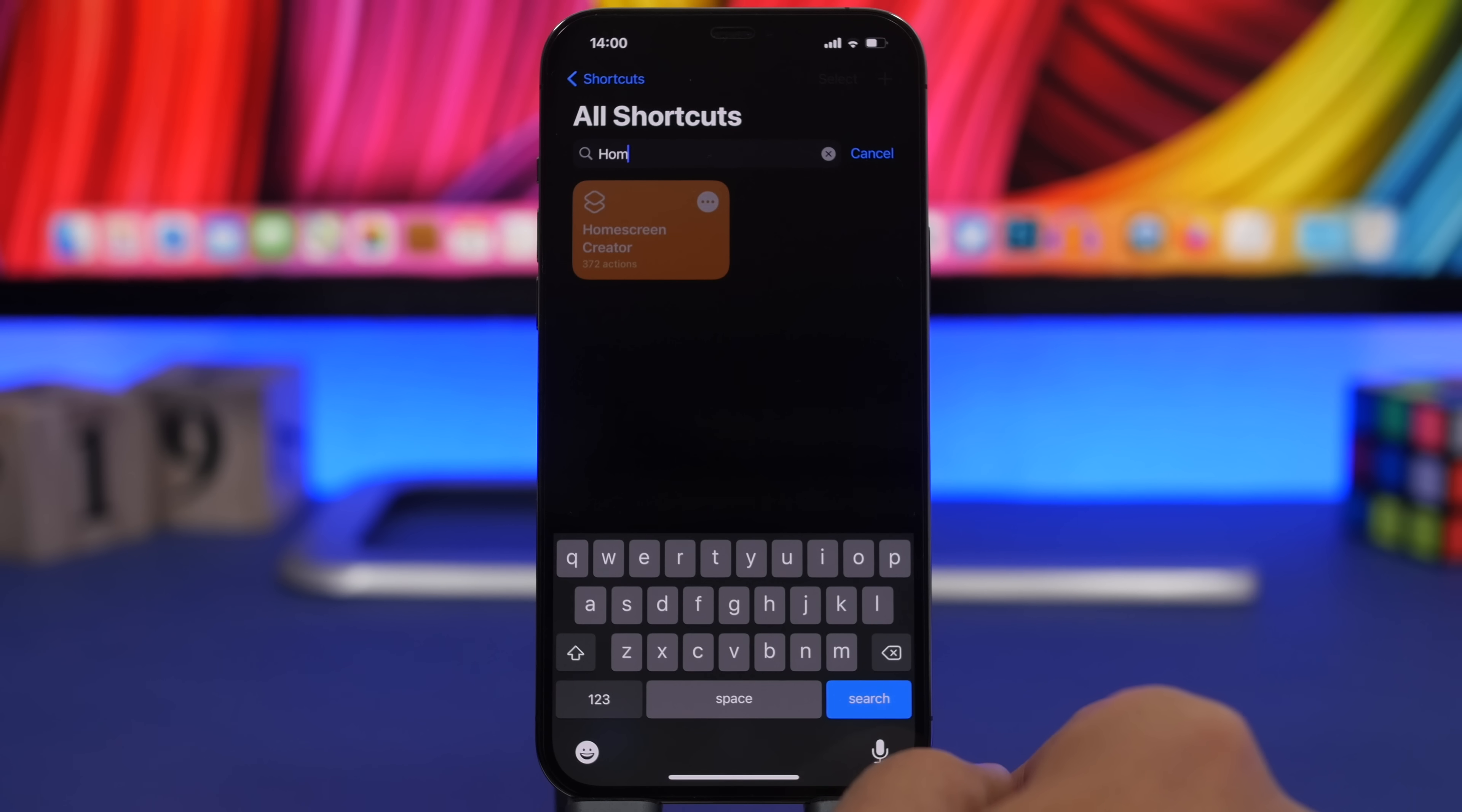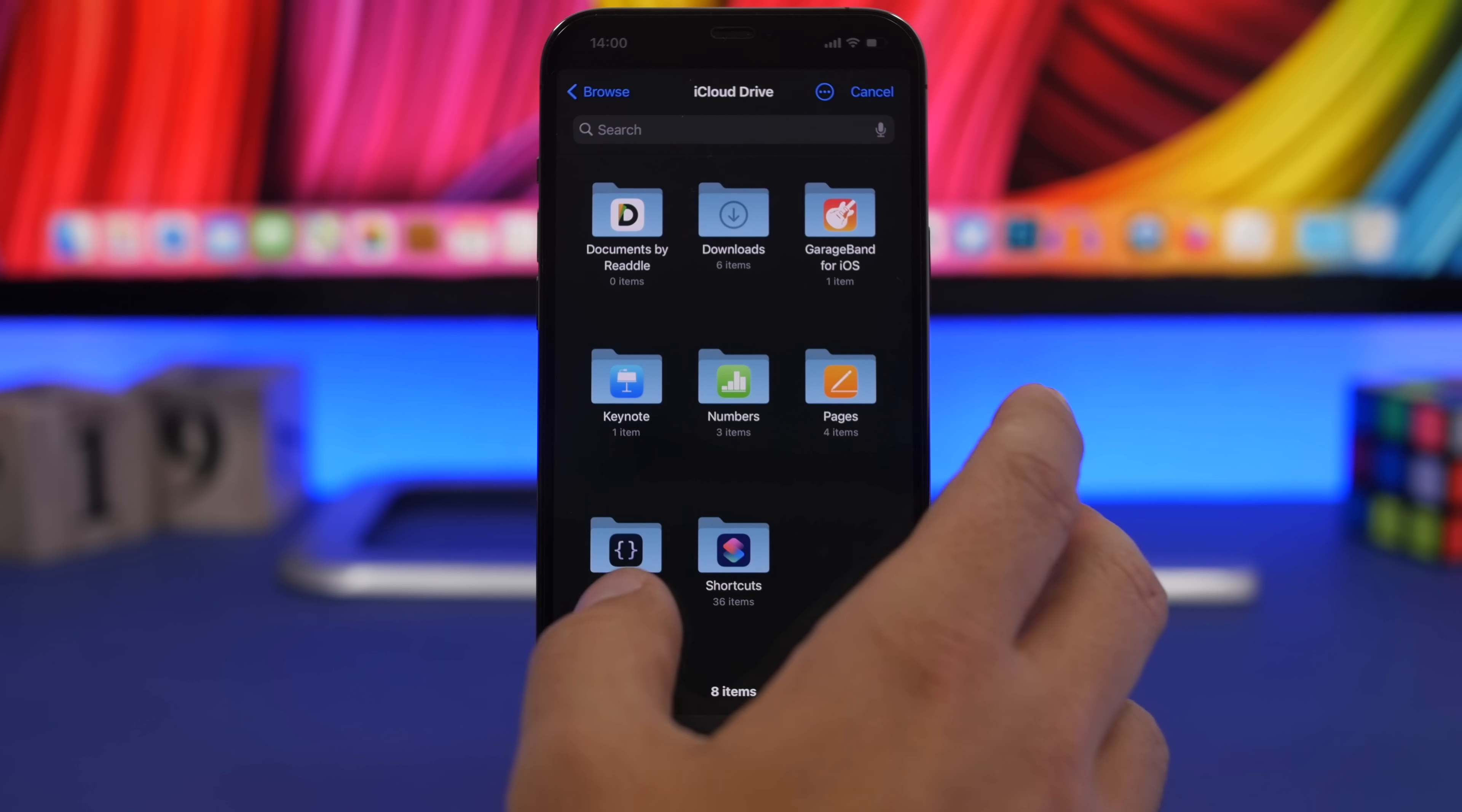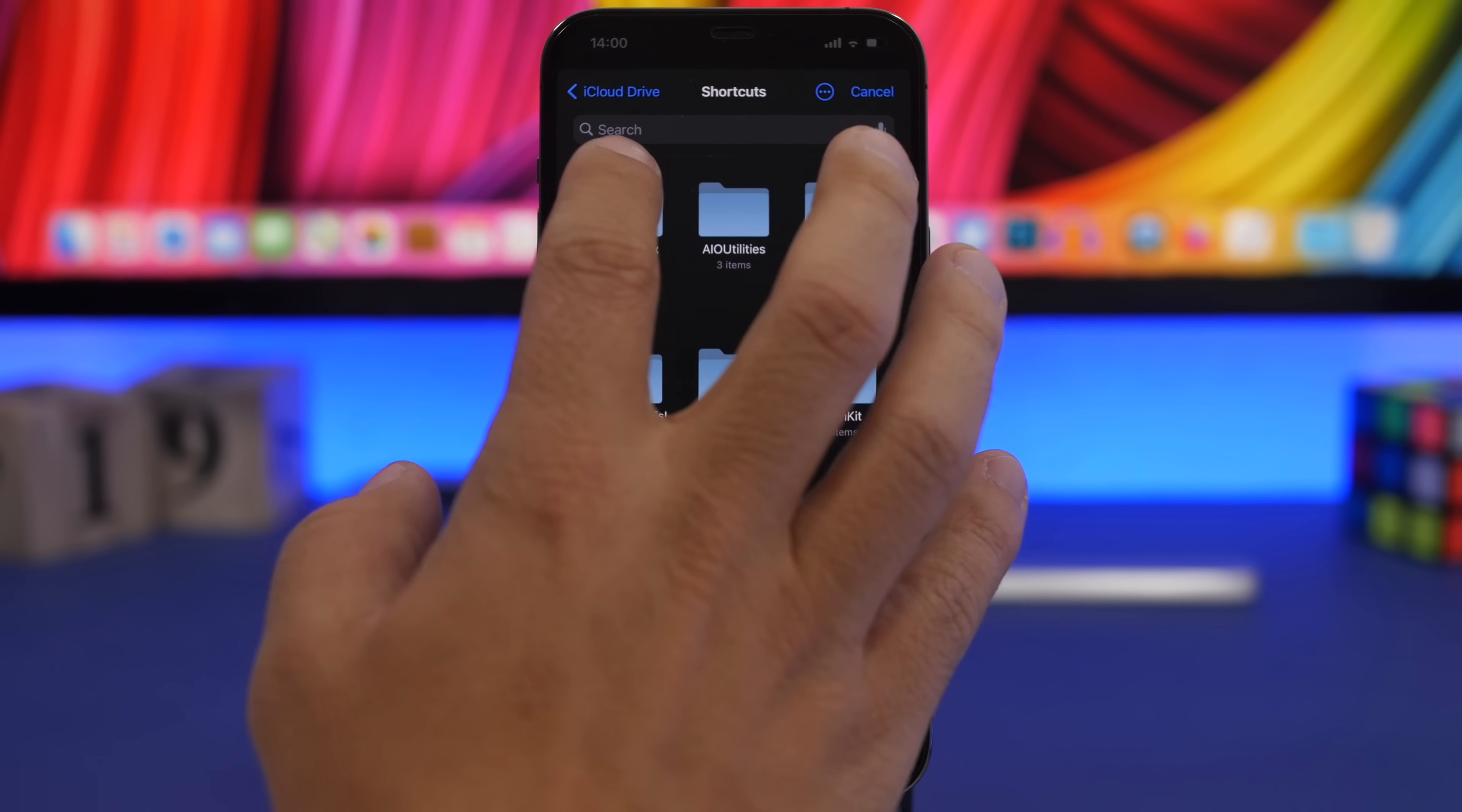Tap done and now you will have to go ahead and choose the shadows that you want to use. You go ahead and go to shortcuts right here.